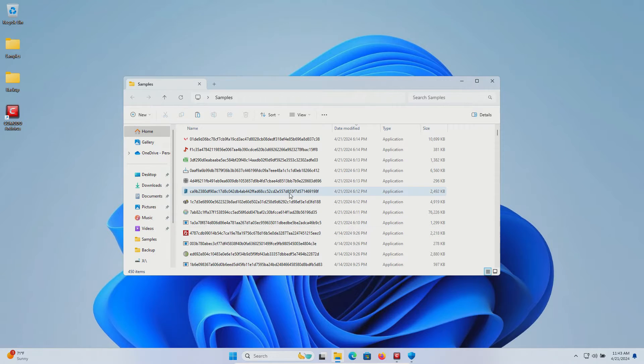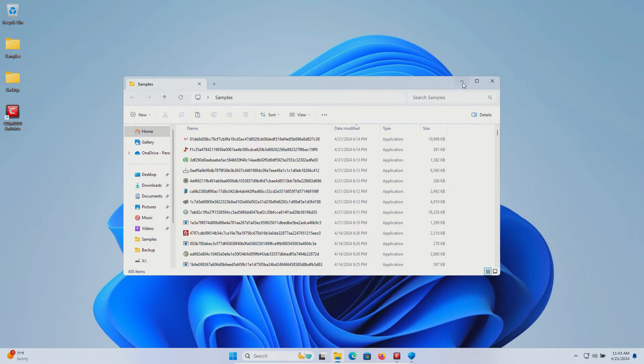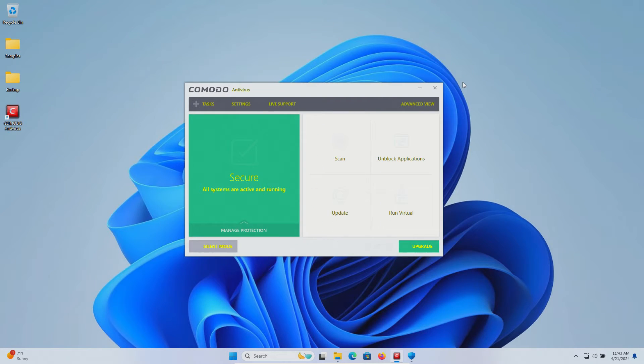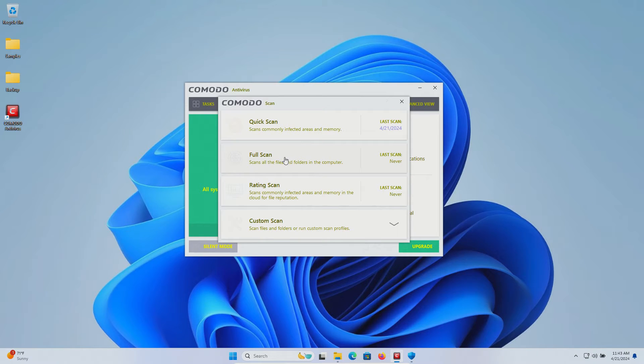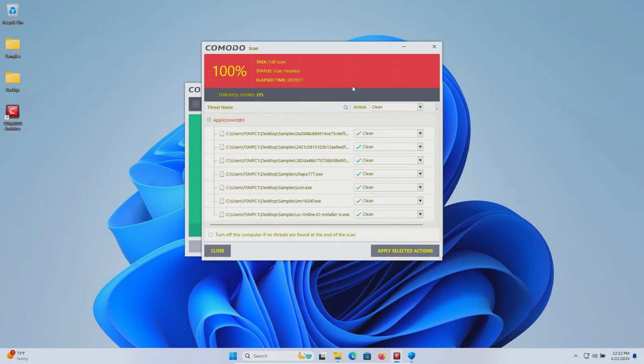We're still at 450, and so at this point let's go ahead and initiate a system scan. We'll do a full scan and we will let this run until it's fully completed.